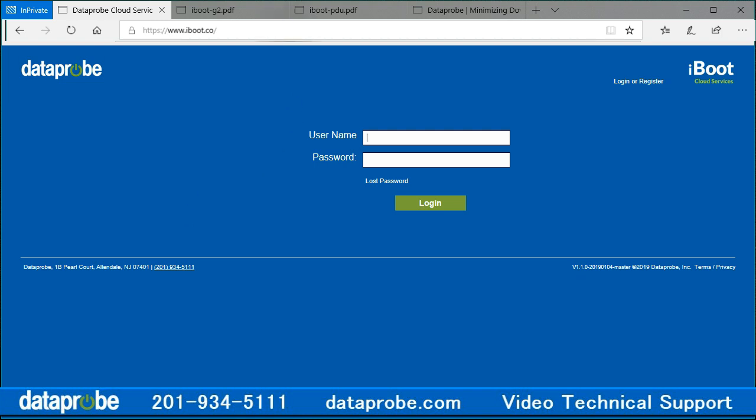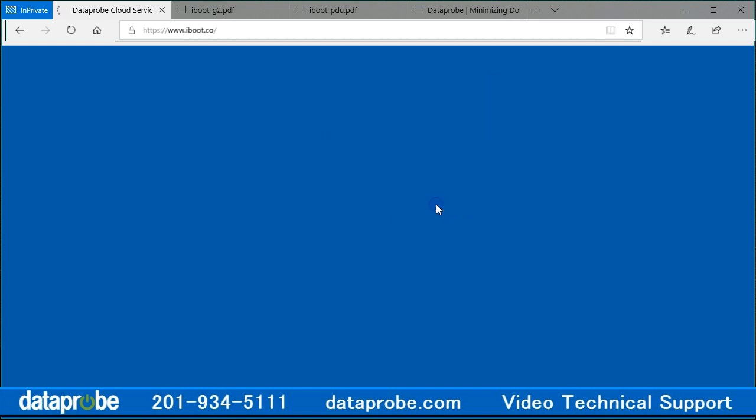The first thing to do is open a web browser and direct it to the cloud server address at iBoot.co. Notice this is not a .com, but a .co address. Enter your username and password, then click Login to access your account main screen.